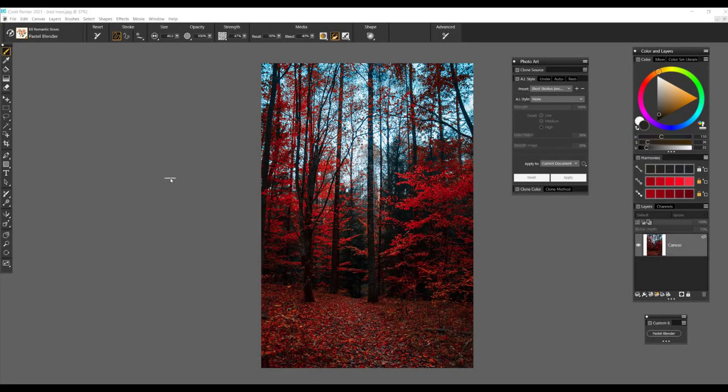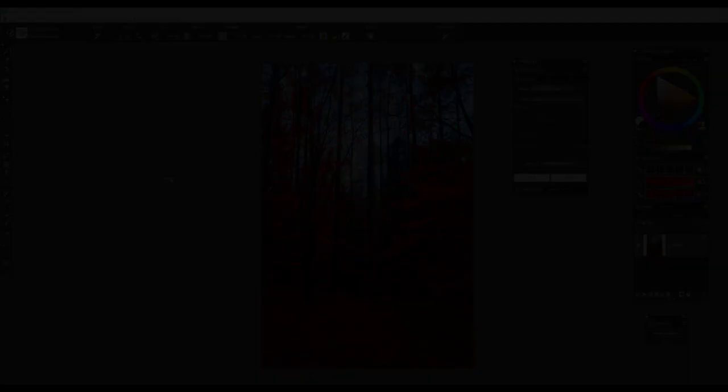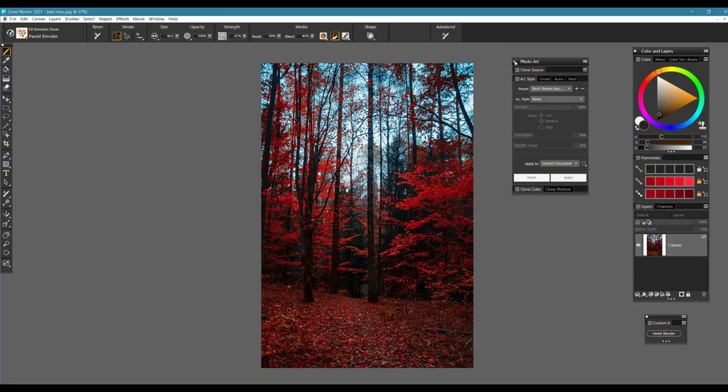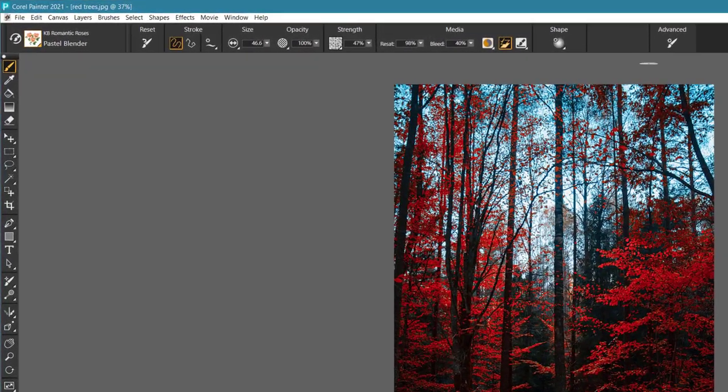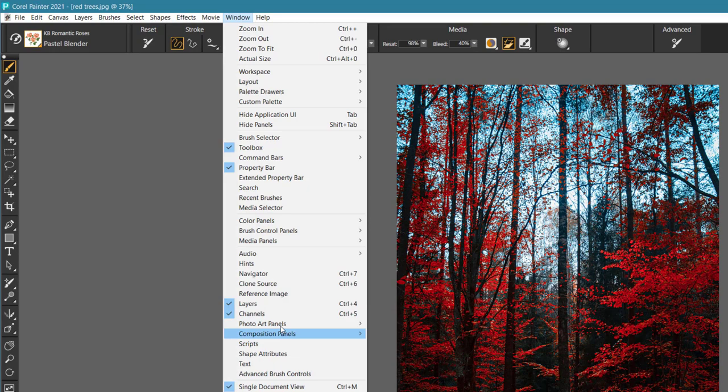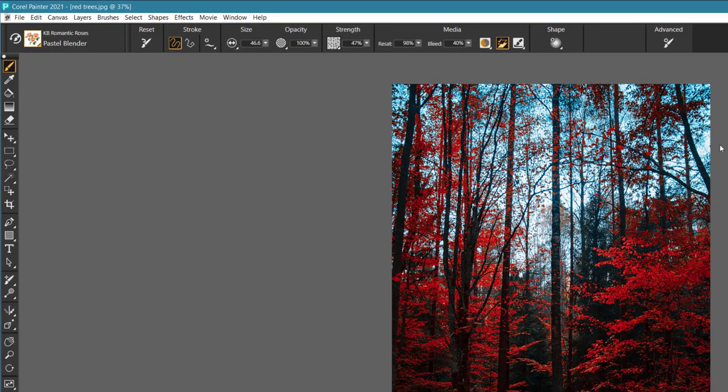Let's get started by opening our source image. Remember to size and color correct the image if necessary. If you plan on printing, you're going to want to make sure you have the higher resolution when you start this. We're going to begin by opening the AI styles. Go to the window menu, go down to photo art panels and choose AI style.